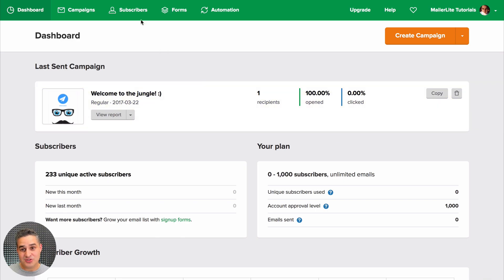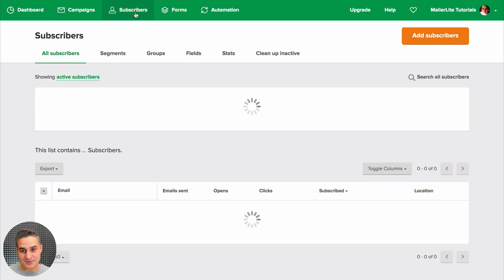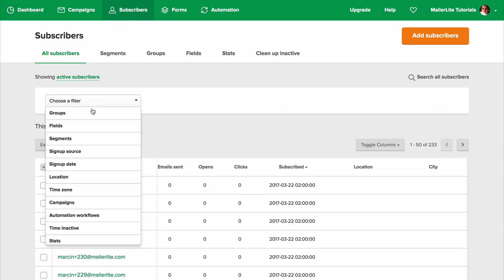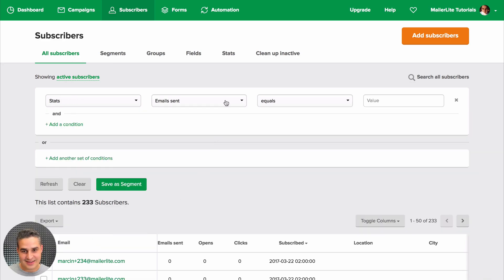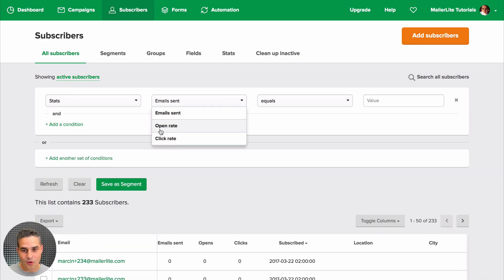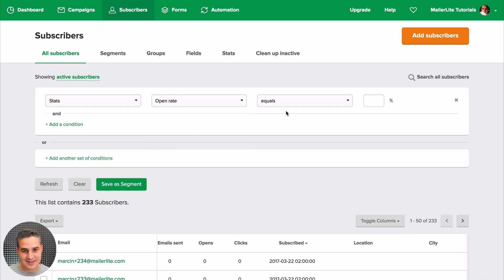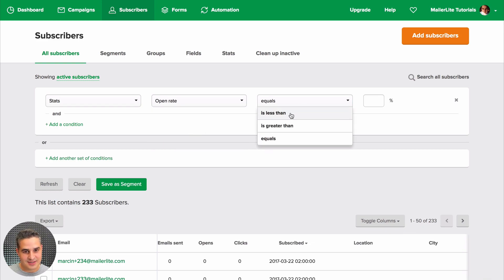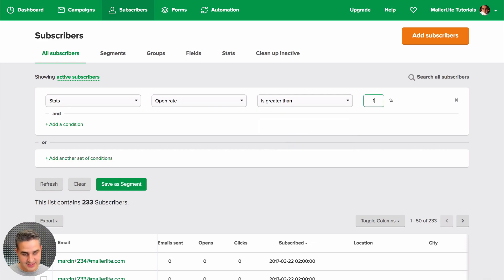The way you can do this is go to the subscribers, choose a filter, choose stats, click here, and set open rate to 'is greater than' — let's say 10%.